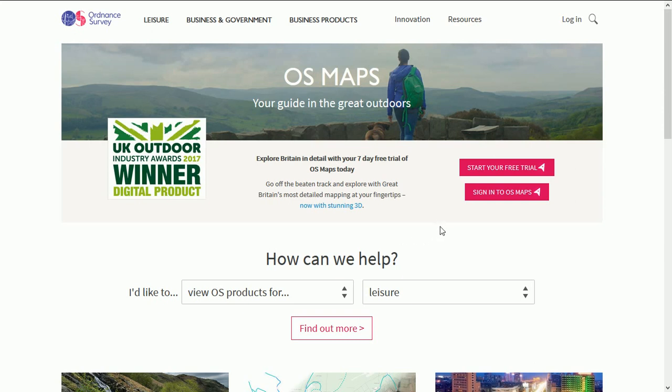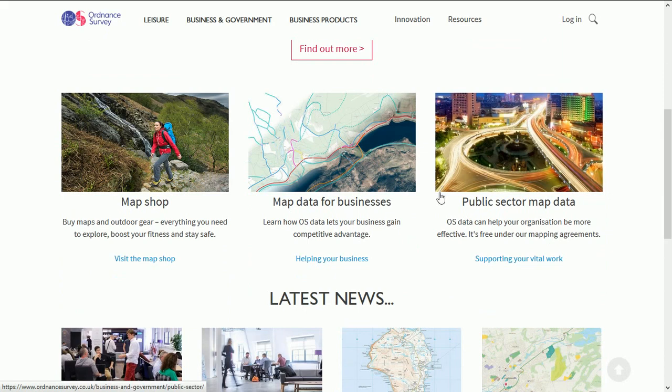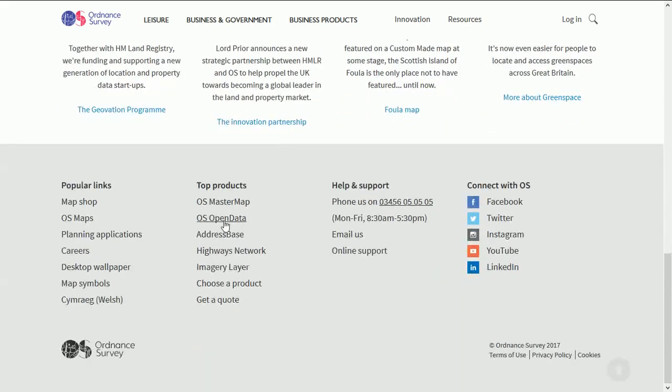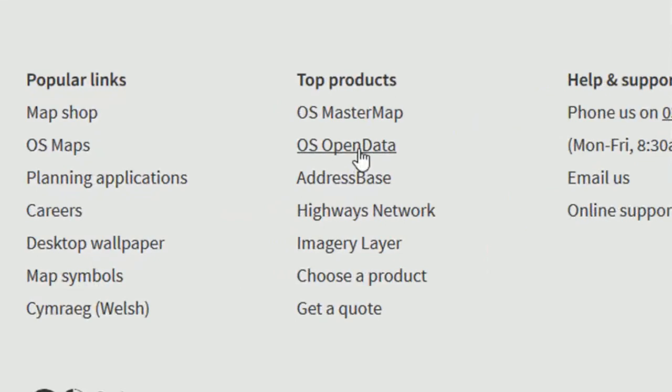It's a really good website, lots of info on there. Here we are on the OS homepage and to get to the data section you can just scroll down to the bottom here. Top products, OS open data.